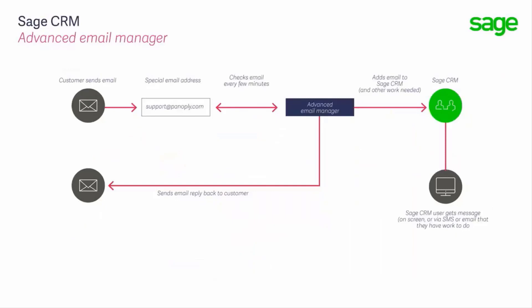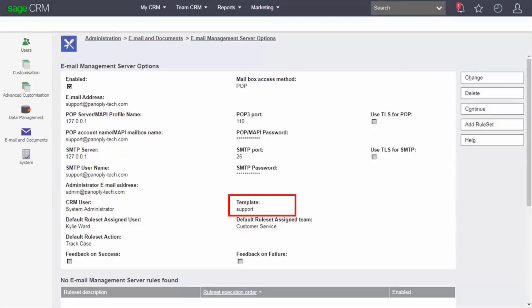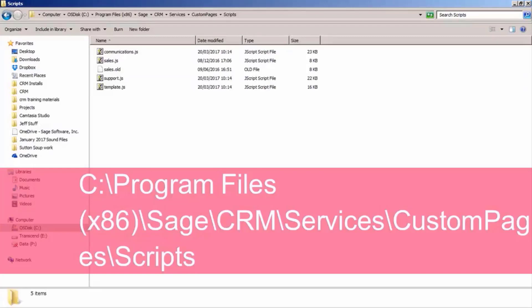The Mail Manager processes emails that come into monitored accounts. Each monitored account is associated with a script template. The association is done within the administration screens: Administration, Email and Documents, Email Management, Server Options — look for the template field. The scripts shown available in the template field are automatically drawn from a folder on the server: C drive, Program Files (x86), Sage, CRM, Services, Custom Pages, Scripts. These script files are written in JavaScript.